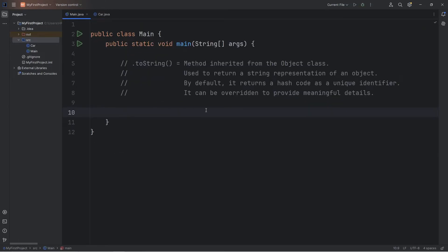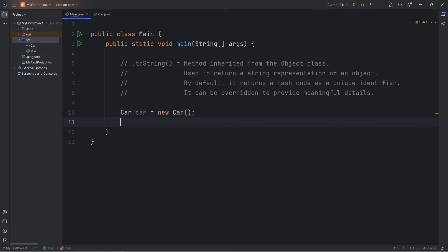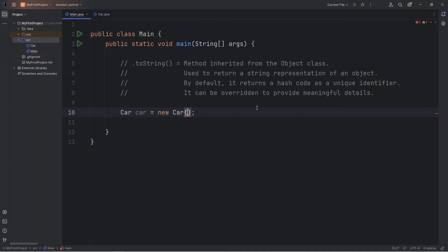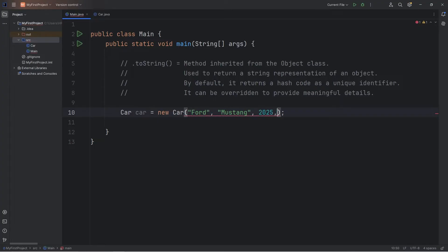Going back to our main Java file, we'll construct a car object: Car car equals new Car. We have to pass in the details for our car constructor, which requires a make, a model, a year, and a color. Pick a car that you like — I like Ford Mustangs. The make will be Ford, model will be Mustang, year will be 2025, and the color will be red.